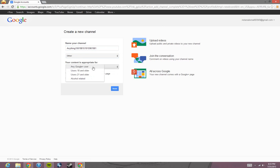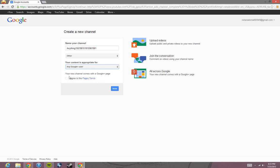And if you do like a lot of cussing or something or it's alcohol related, your YouTube channel can be like 18 and older or alcohol related. And then you just agree to the page terms and then you click done.